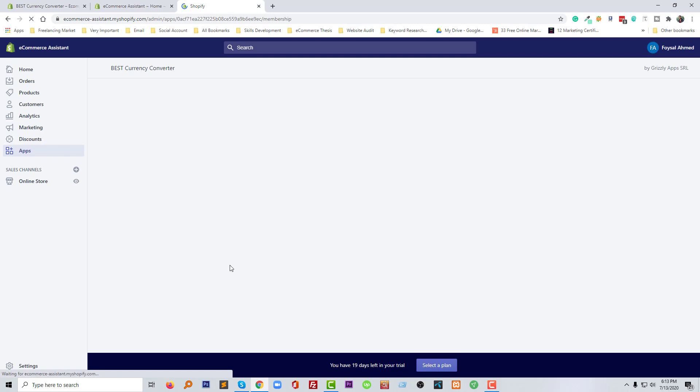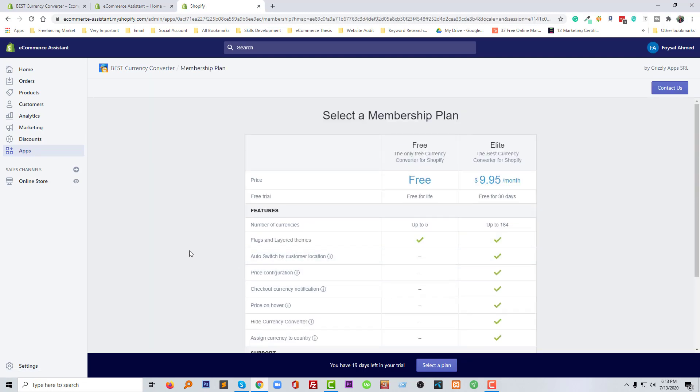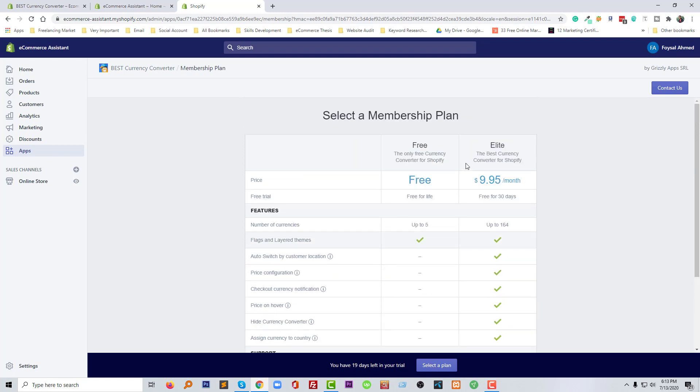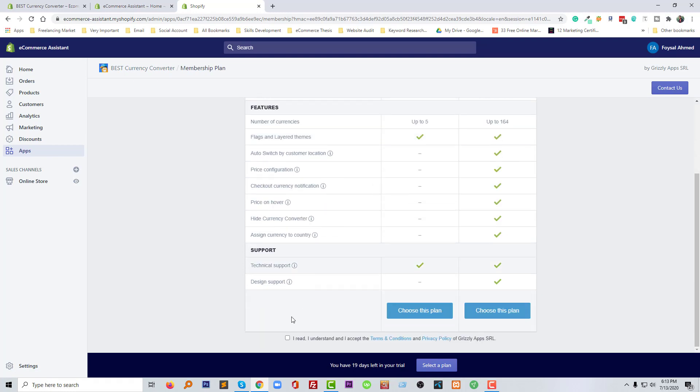We have installed this app. Now we have to set up this app, and before that we have to select the plan. I'd like to go with the free plan and I must click here to agree with the terms and conditions. So I have clicked on this checkmark. Now click on choose this plan.